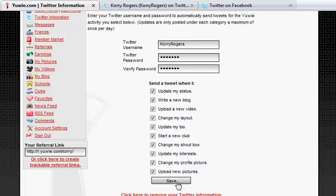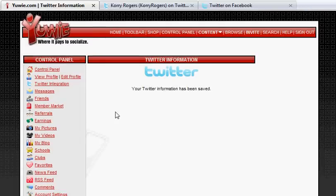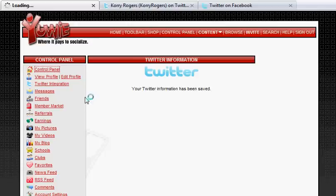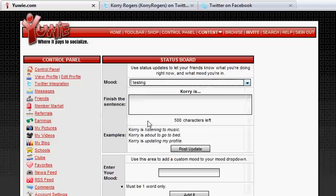Just click the Save button and now you're done. So let's test it out — I'm going to update my status. I am testing.